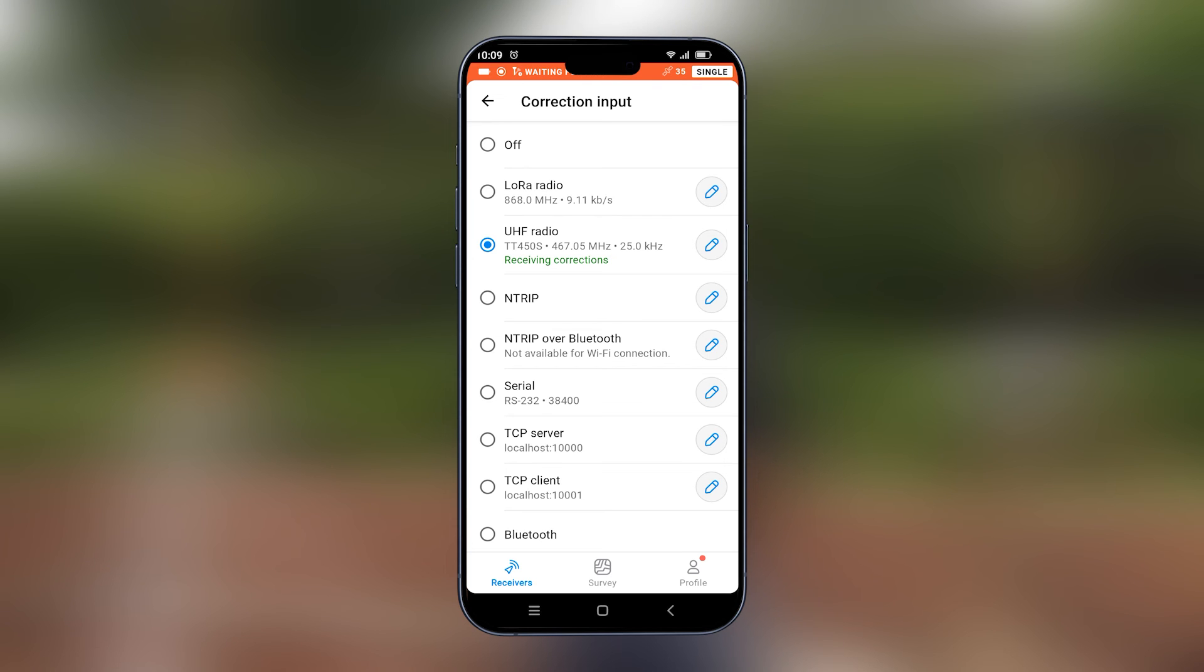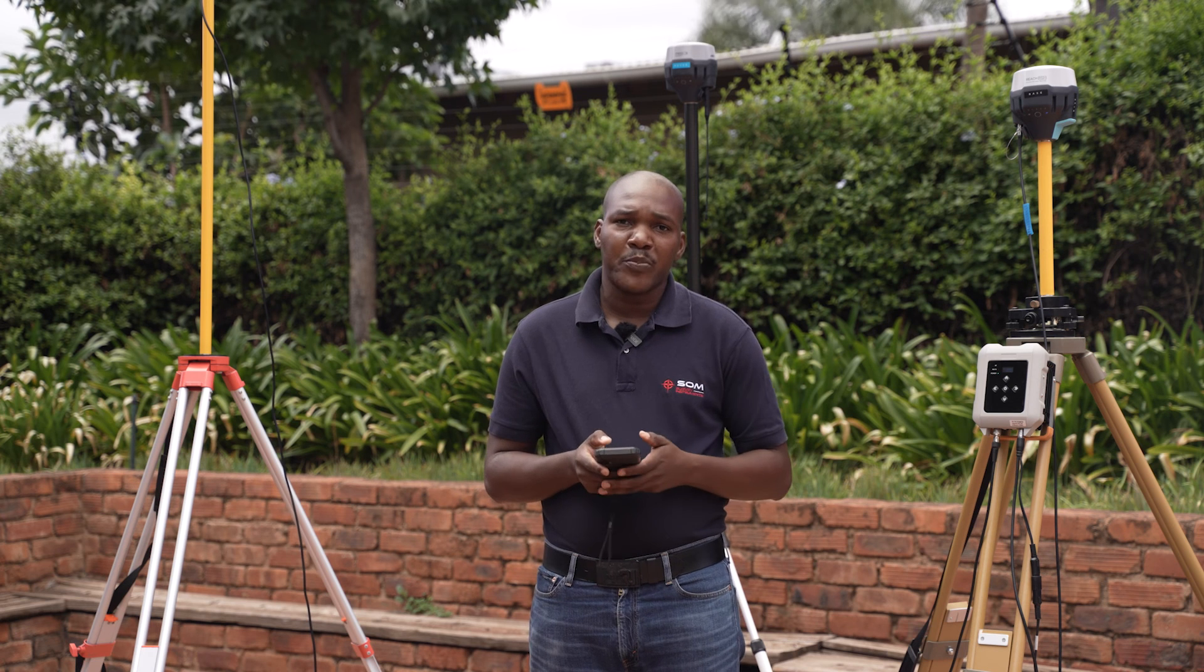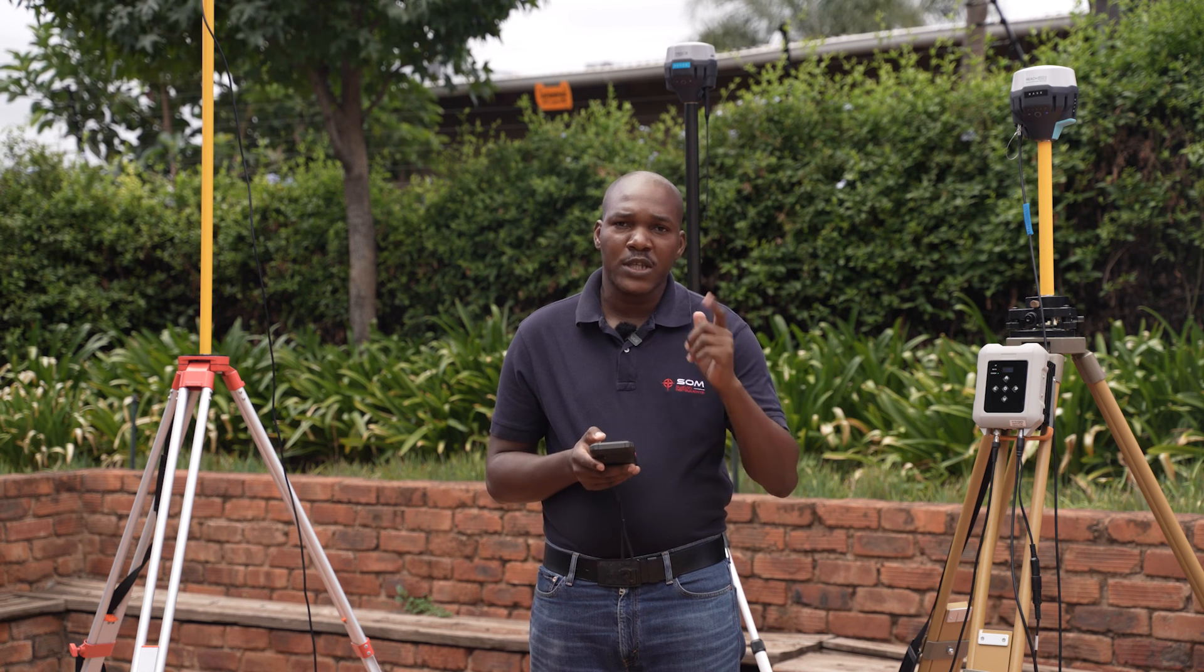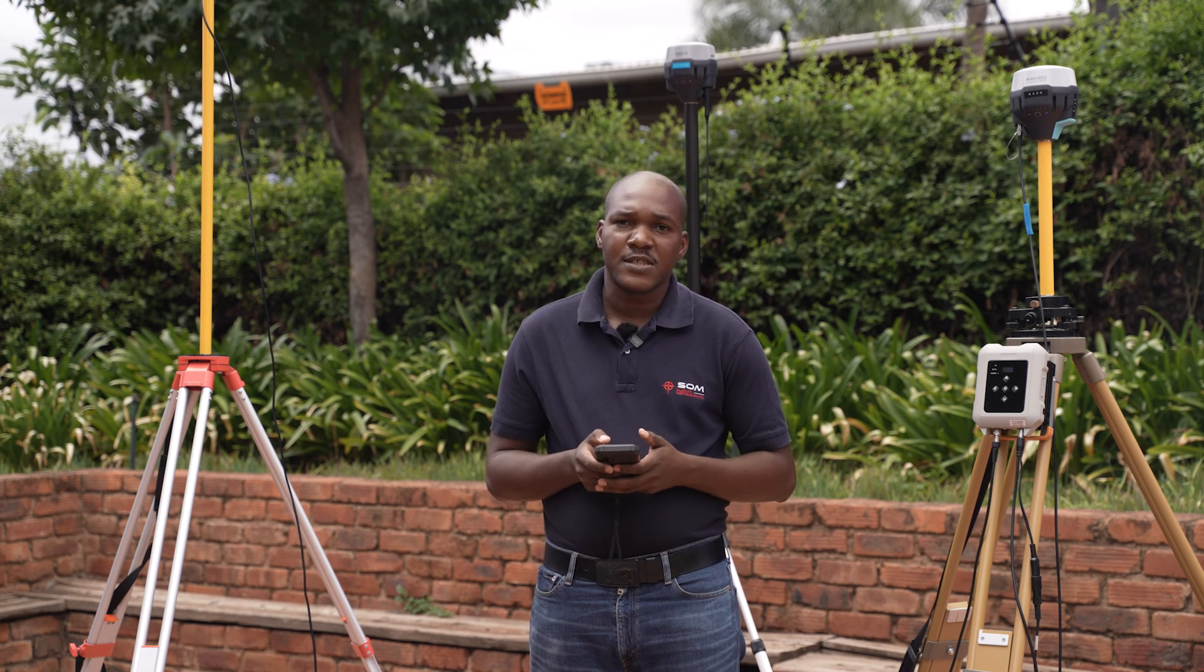Once it's saved, you will see your rover will start receiving corrections and within a few seconds, you will get a fixed solution. This has been achieved as you had the beep on the rover to indicate that it's fixed.